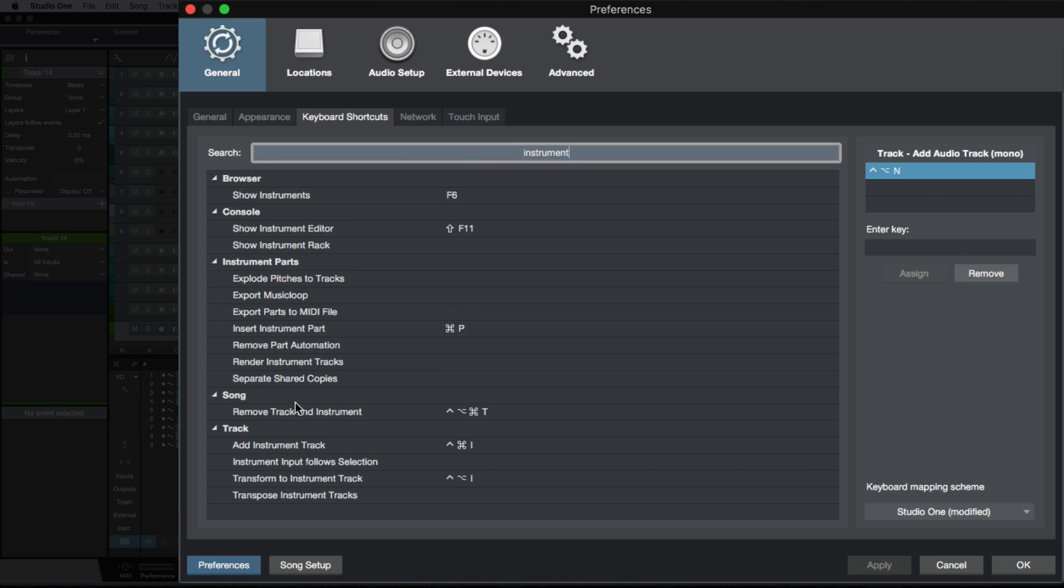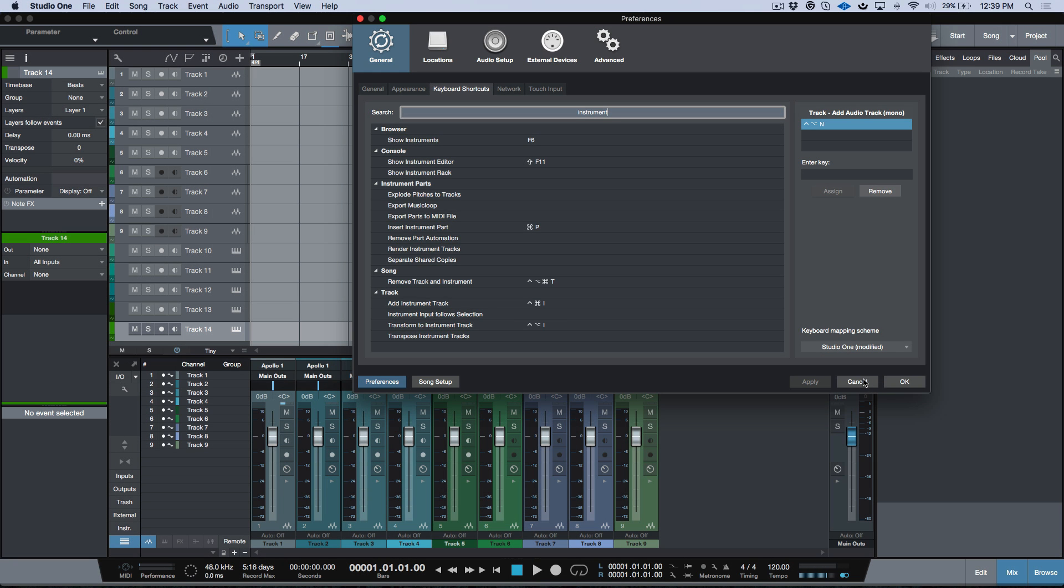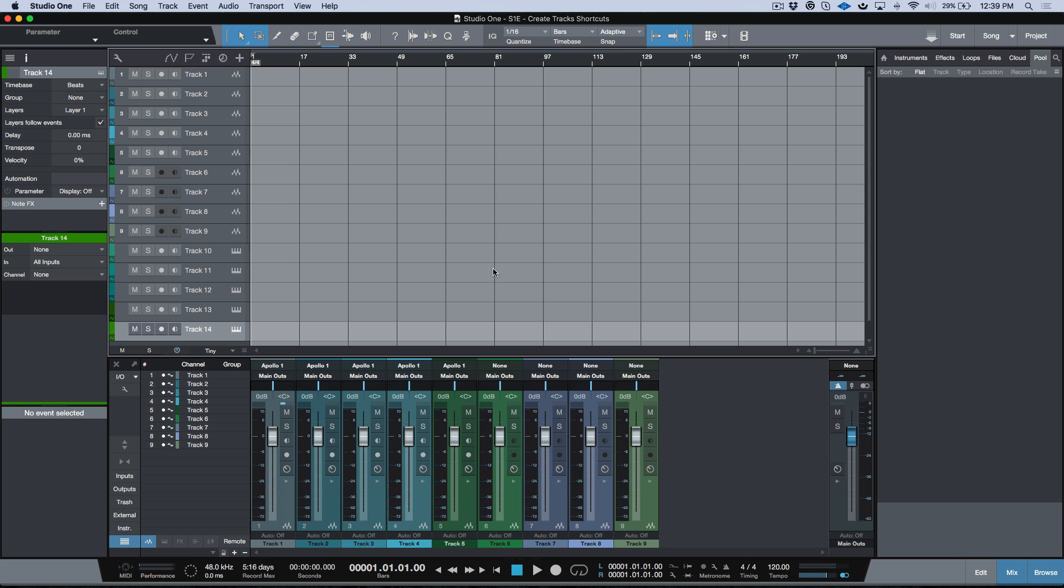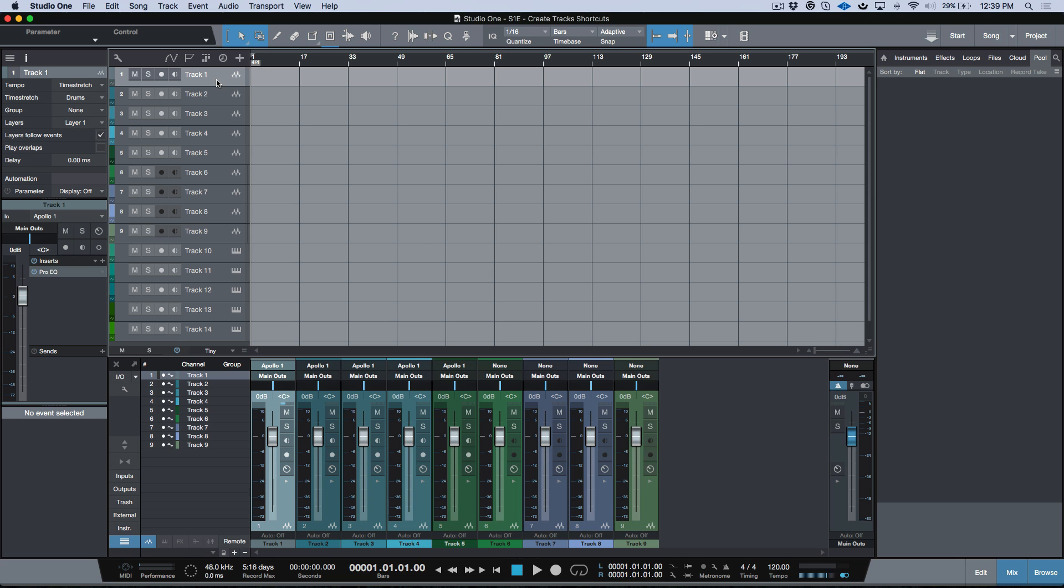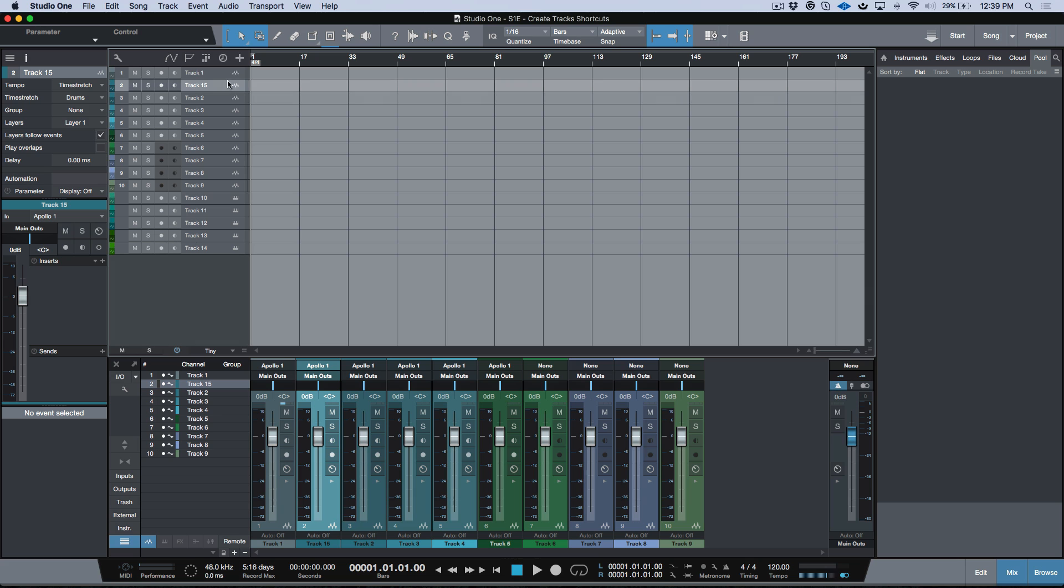So I've gone ahead and I've mapped out these functions for adding tracks, which makes it very easy for me when I'm doing a session. If I need a quick couple mono tracks or I want to do some work and I need a work track, I can very quickly just add something like this.